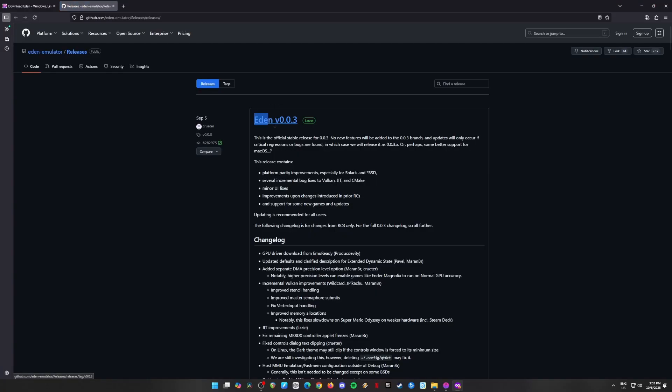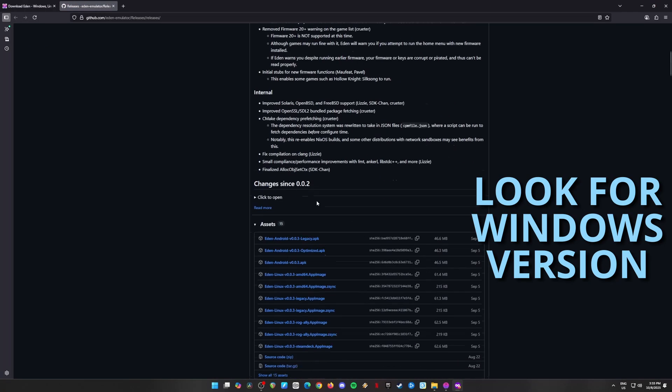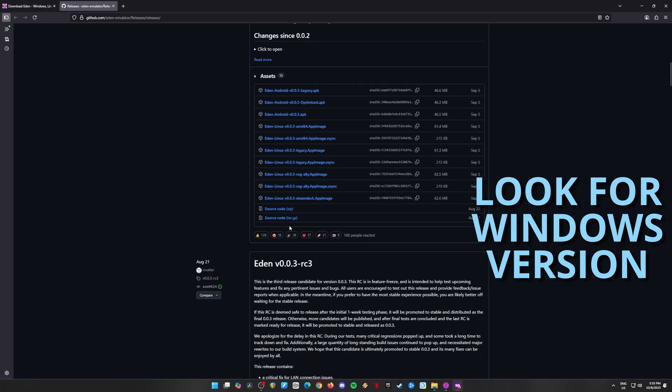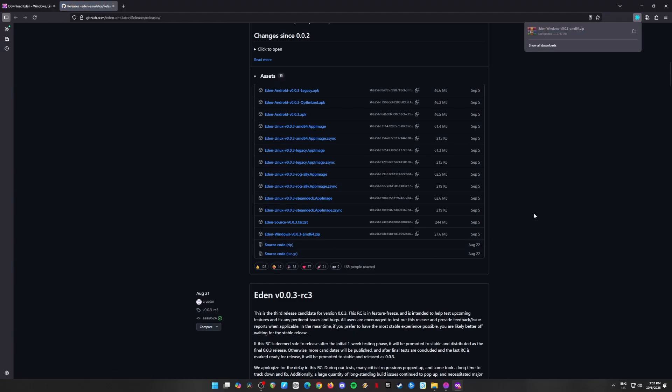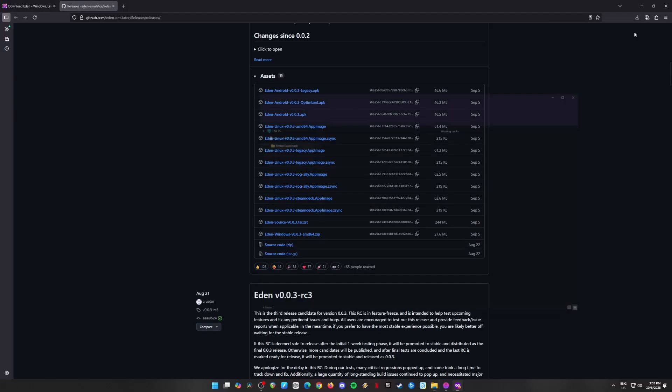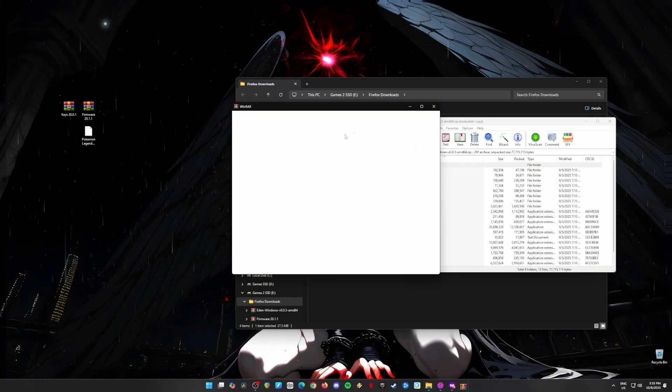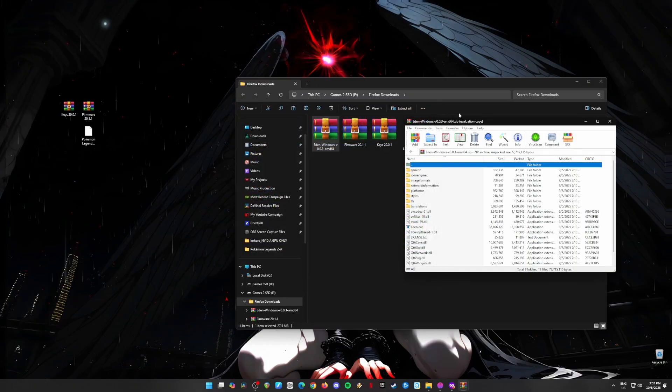Next, scroll down a little bit until you see a section called Assets. Click Show all 15 assets and find the Eden Windows zip file. Go ahead and download it. Once it's finished, time to install. Now create a new folder on your desktop called Eden Emulator. Don't forget the name. It's like a Pokémon ball for your emulator.